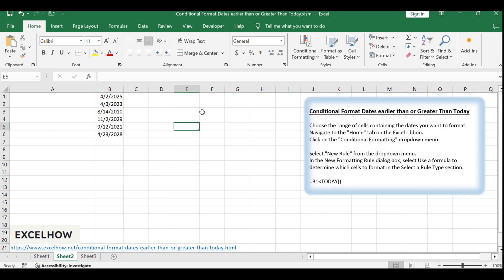You can use the conditional formatting feature to achieve the result. Just do the following steps.